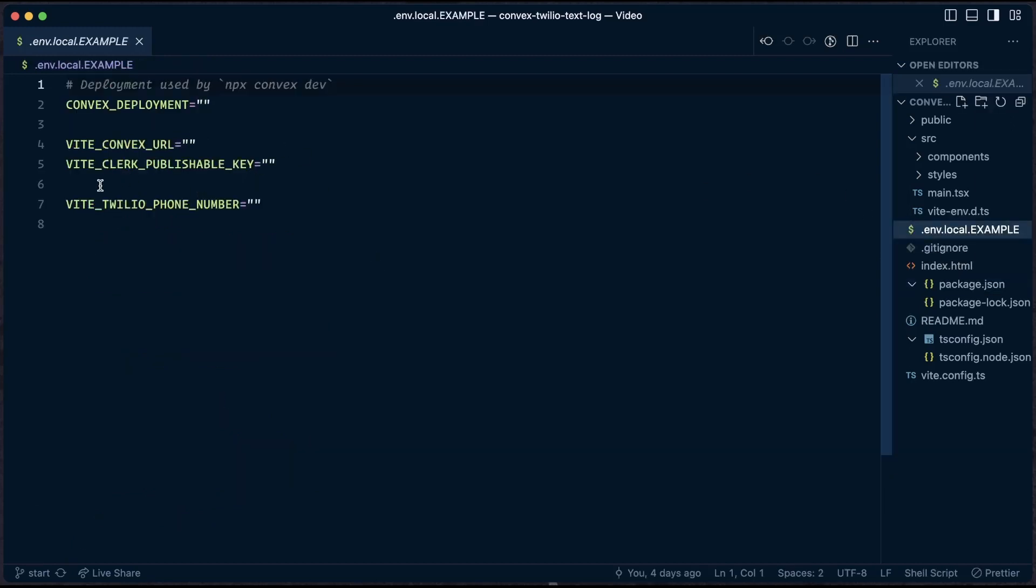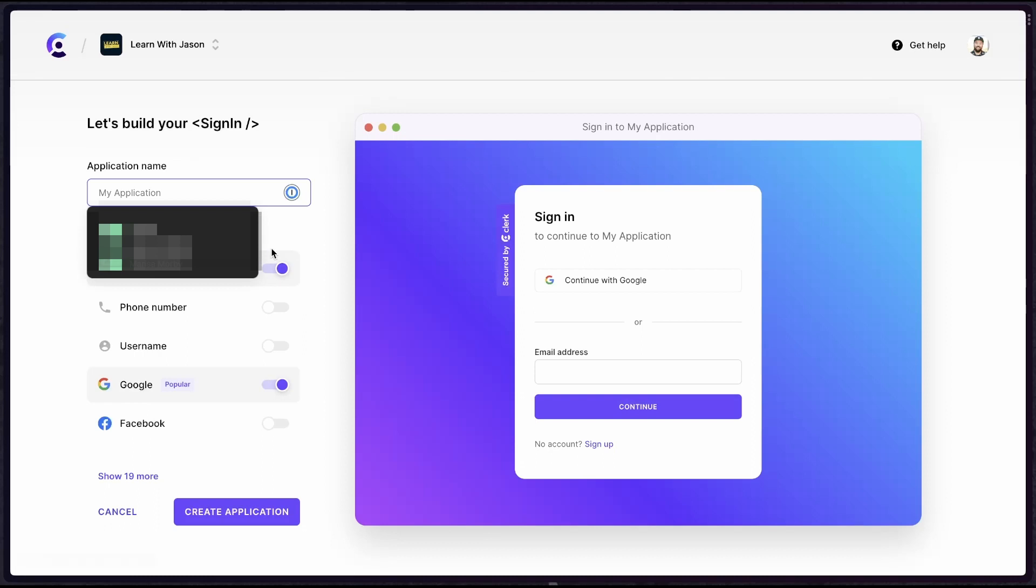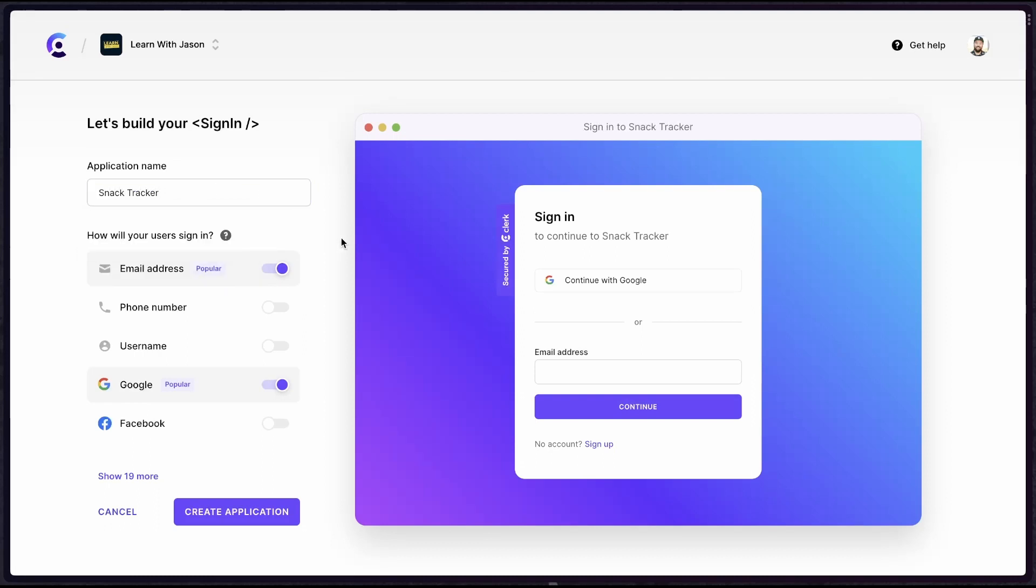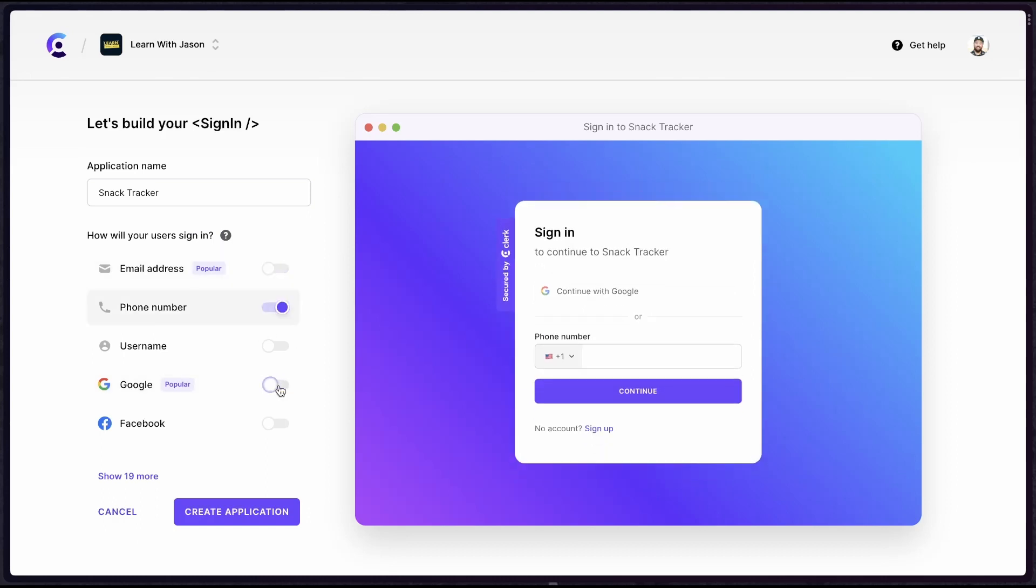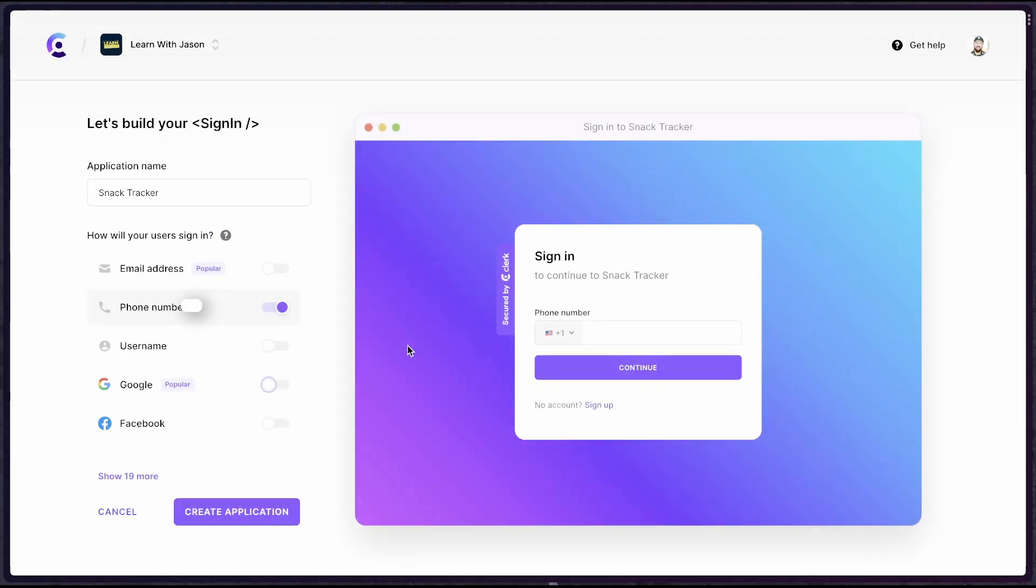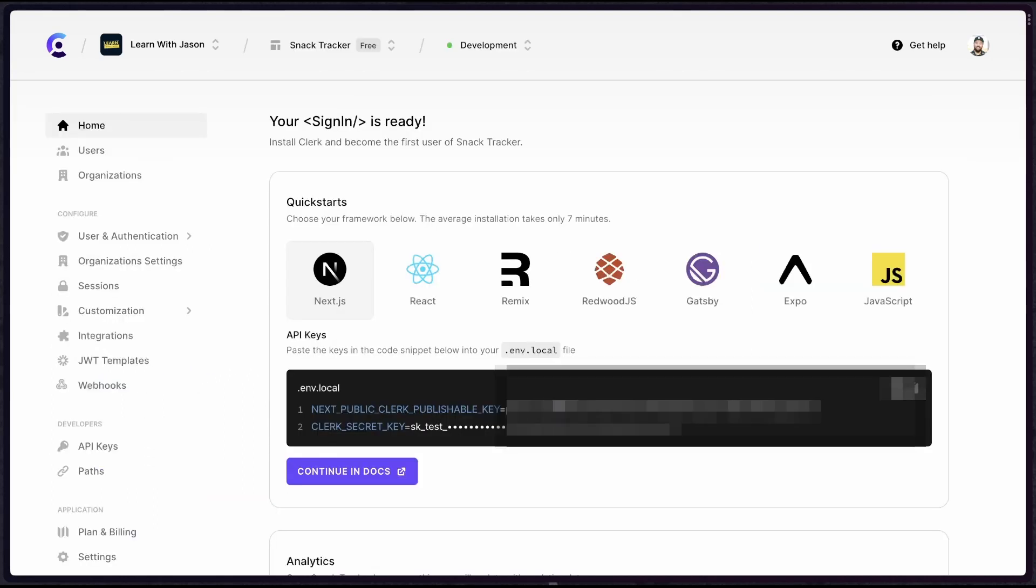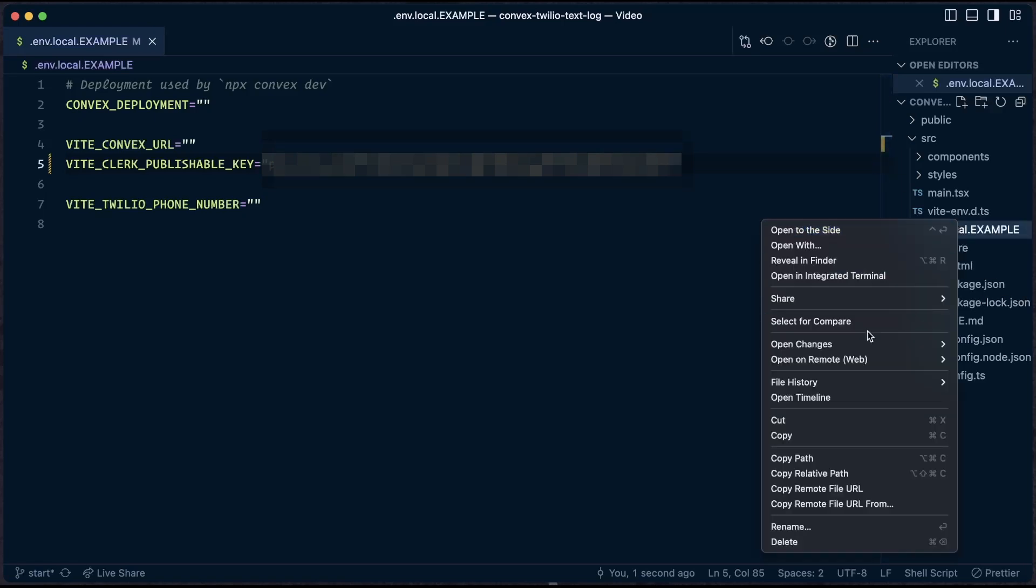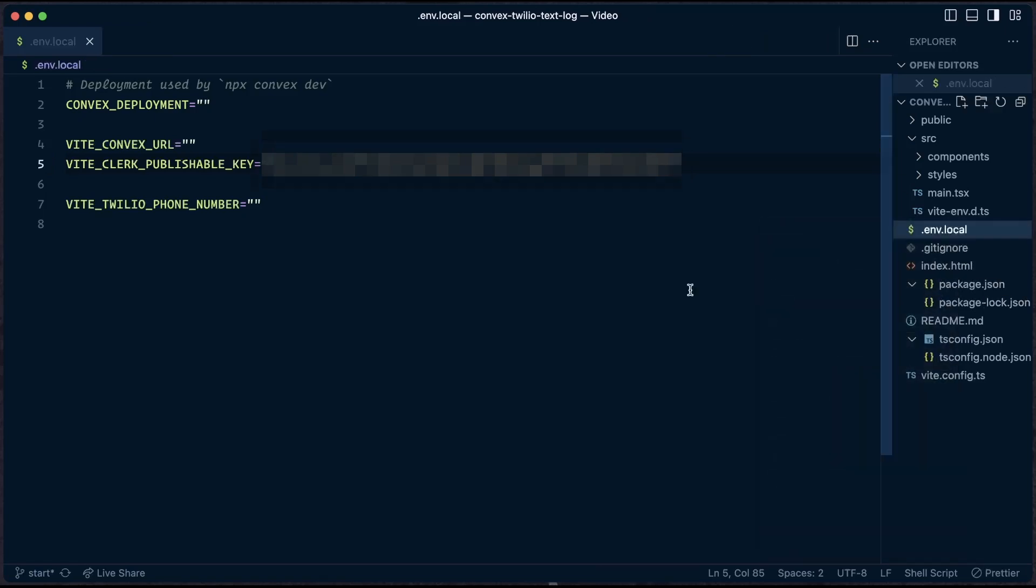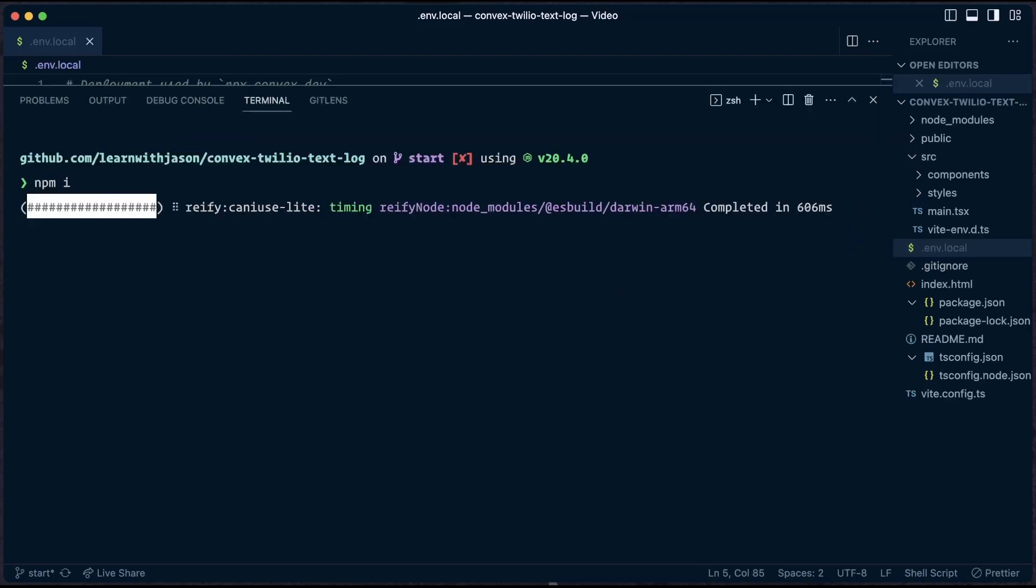So the first thing we want to do is get this thing ready for development. We are going to need our Clerk publishable key before we can do much of anything with this app. So let's start out by heading over to the Clerk site, log in or go to your dashboard. Then we're going to add an application and we want to give it a name. I'm going to call this Snack Tracker. We want to uncheck email address, check phone number, and uncheck Google. This entire app is built around texting things to the application, so it's required that we set up a phone number. So we'll create that application.